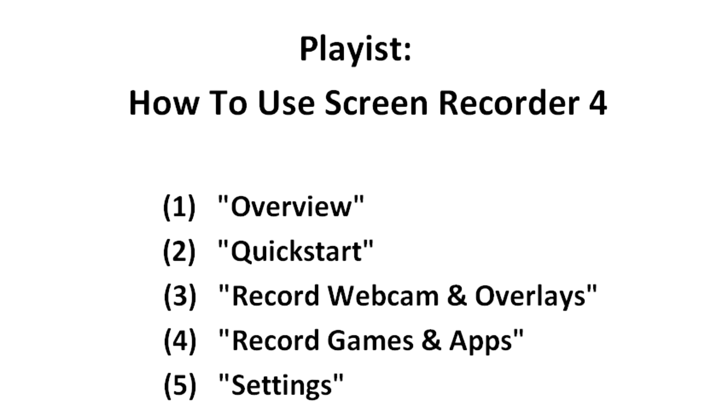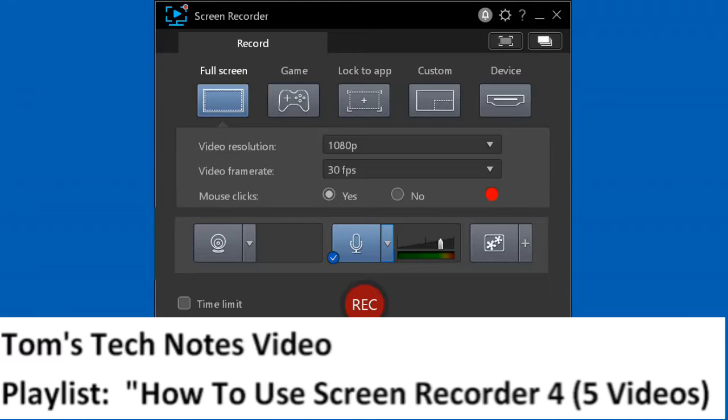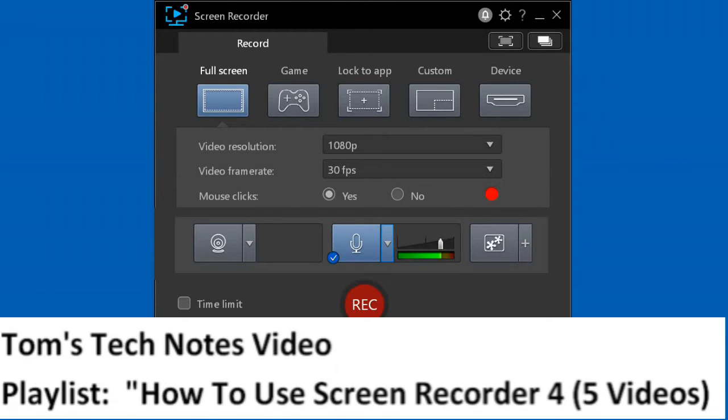Welcome to this Tom's Tech Notes video. This is the first of five videos in the playlist 'How to Use Screen Recorder 4.' The videos should be watched in order from the playlist. Open the playlist by clicking the link in the video description. This is the first of five videos that show how to use CyberLink Screen Recorder version 4.